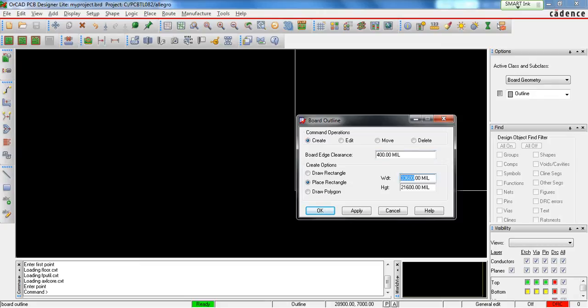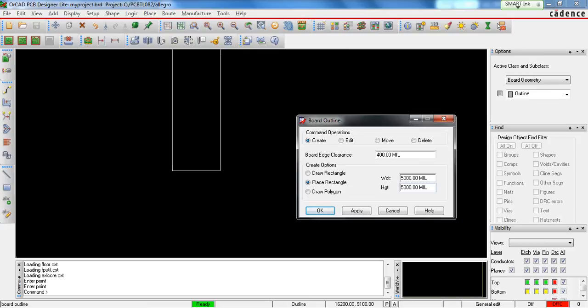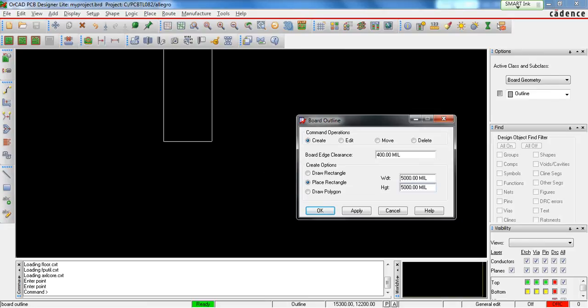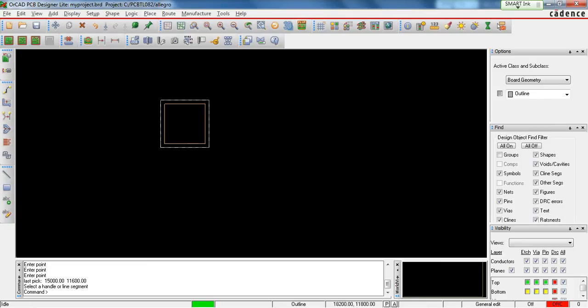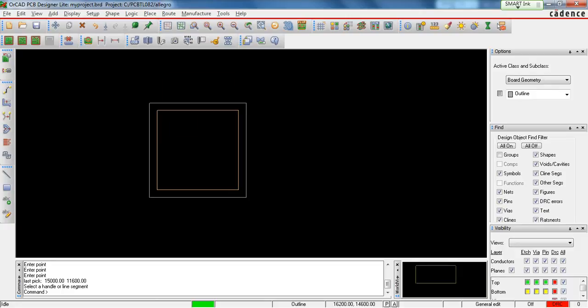So for example, if your board is 5 inches wide and 5 inches in height, you need to enter values of 5,000 in width and 5,000 in height. Once you give these values, place the board on the screen of the PCB editor and hit OK. It will automatically create the board outline.